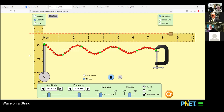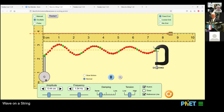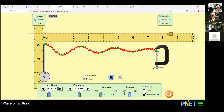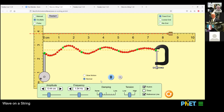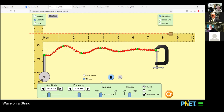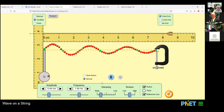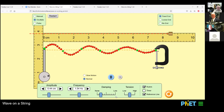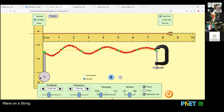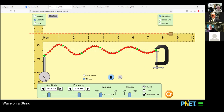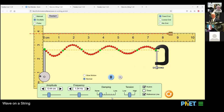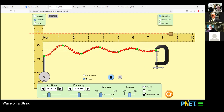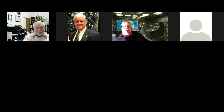Radio waves also follow this law. Let's say goodbye to our wave maker — it's a very cool graphic.